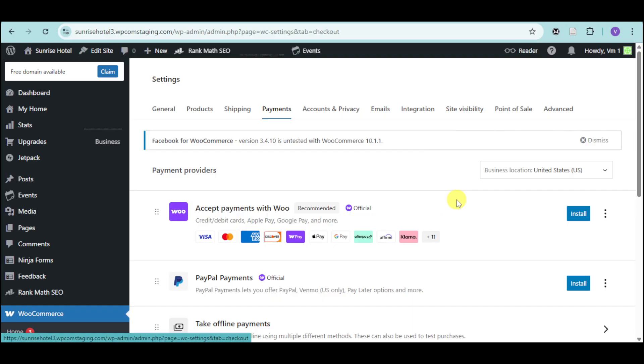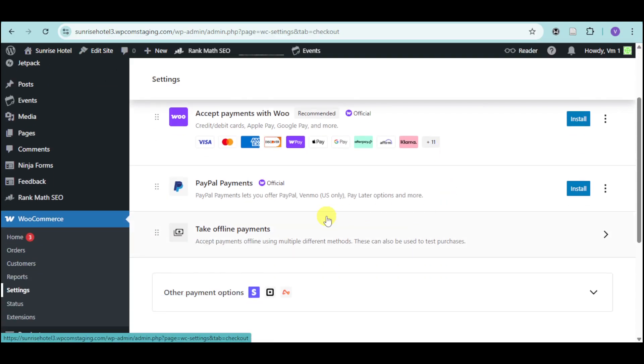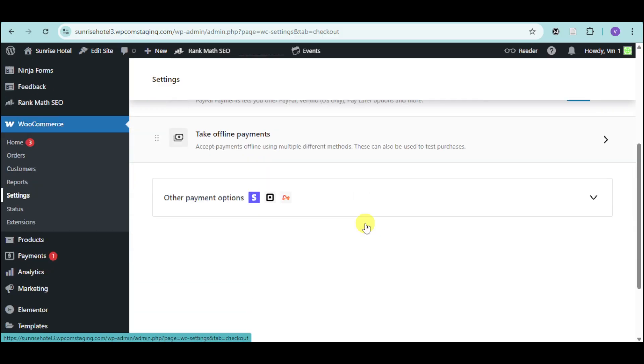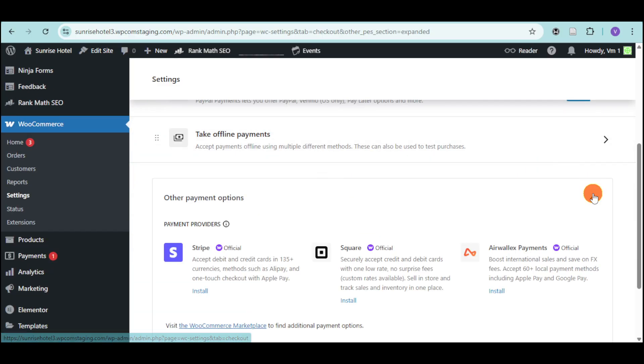We can accept Payments via Woo, we can accept PayPal Payments, or we can also take Offline Payments. We also have payment options such as Stripe, Square, as well as Airwallex.